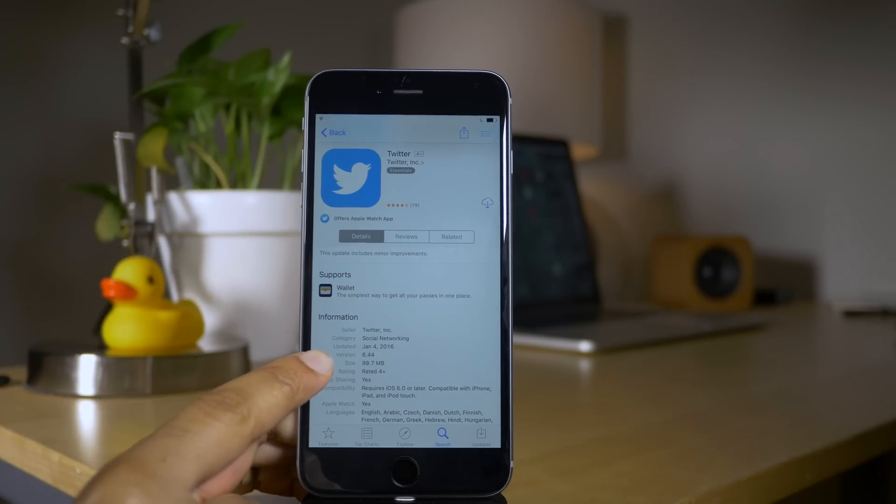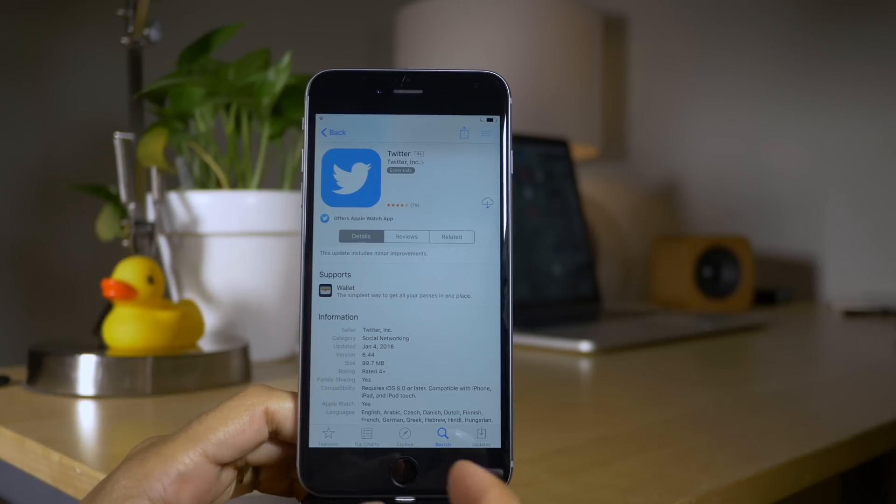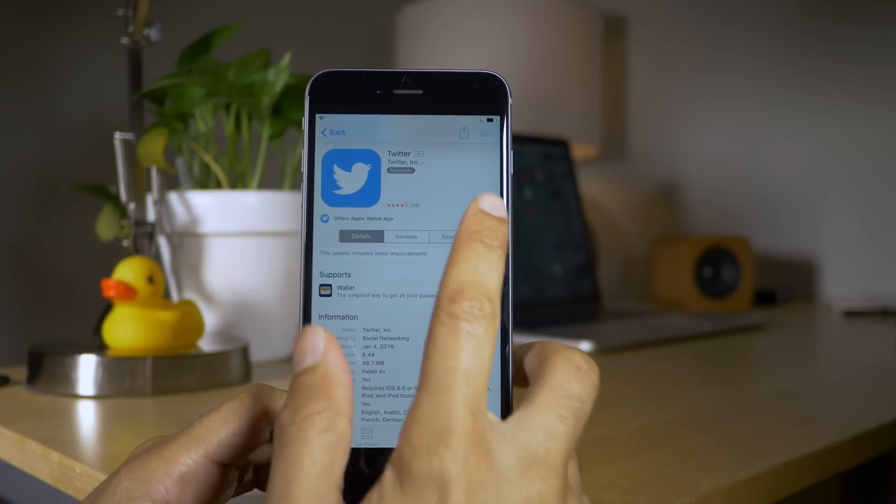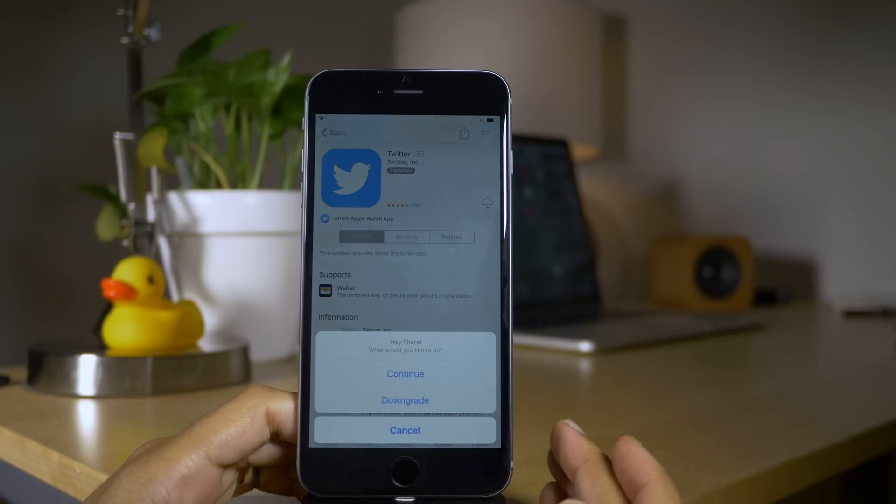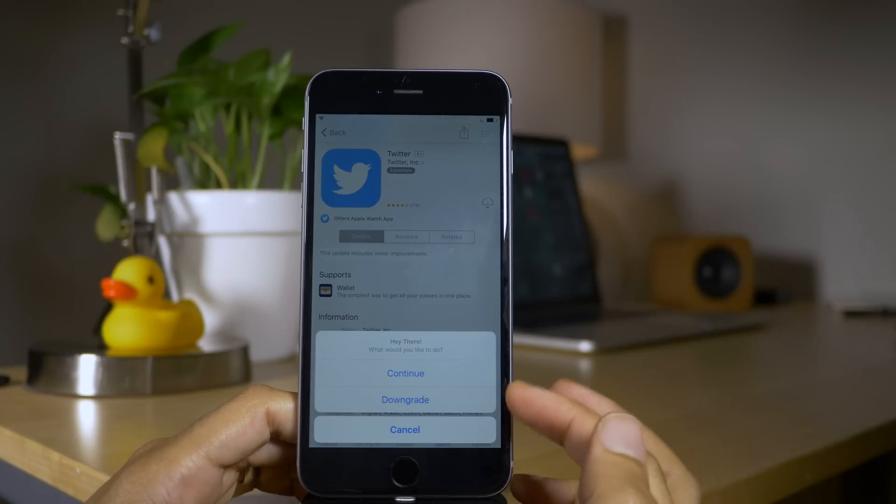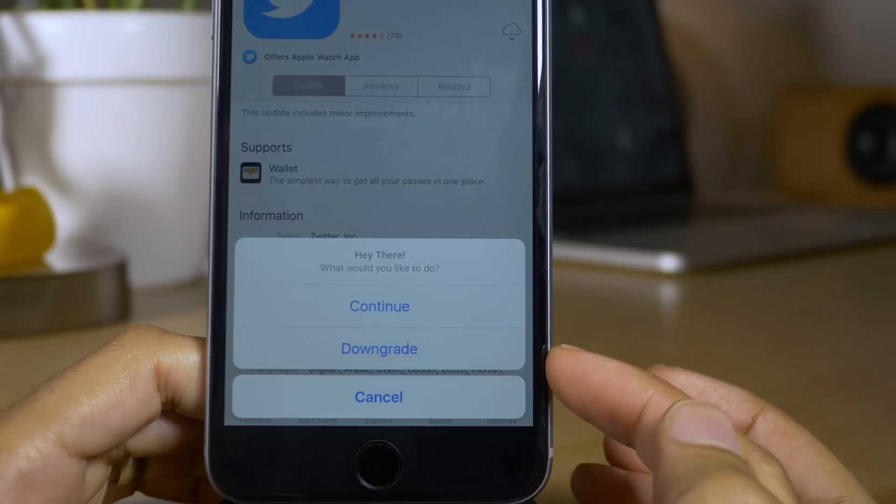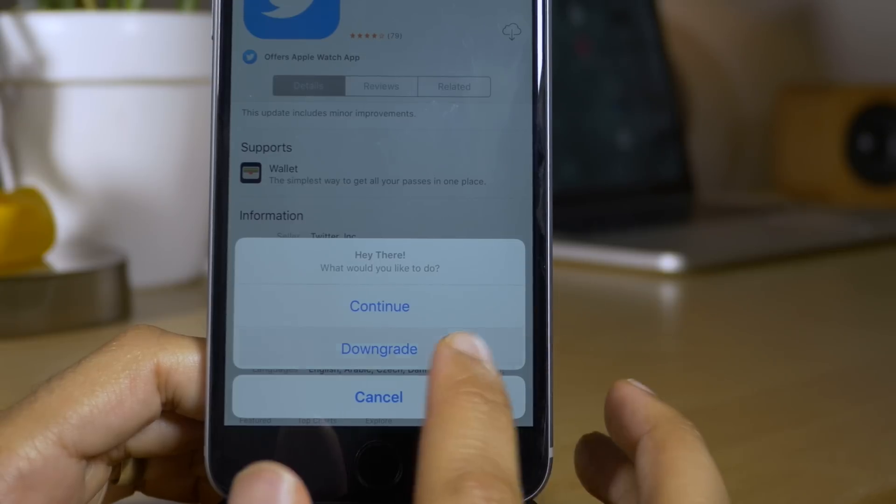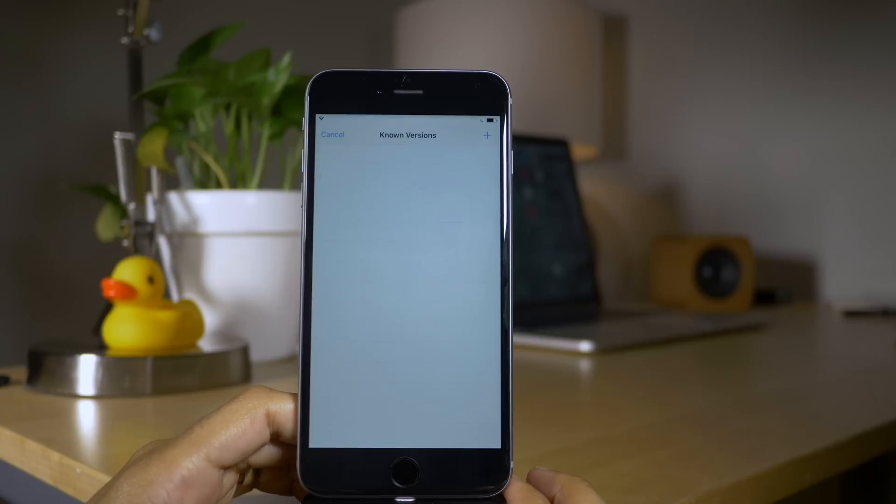You can see Twitter here. It is version 6.44, that is the latest version. Now when I tap the download button, look what you get here. Hey there, what would you like to do? Continue or downgrade?